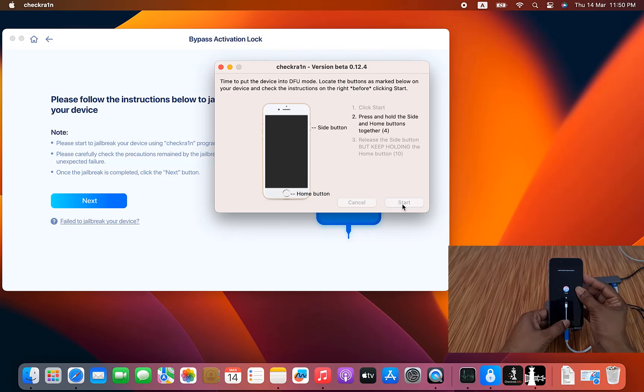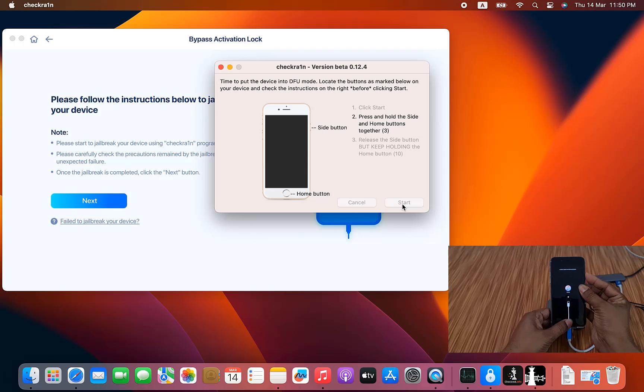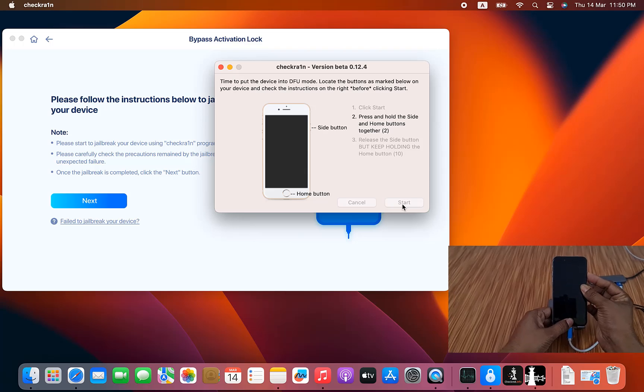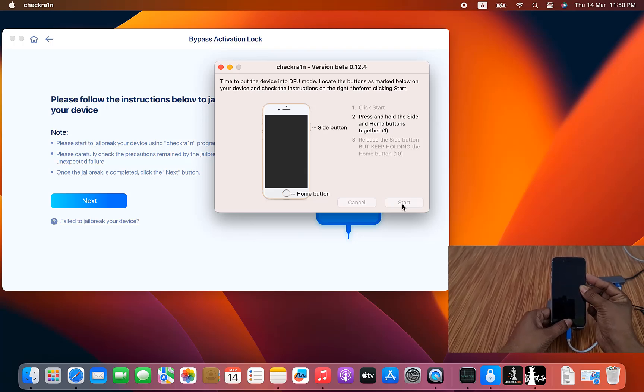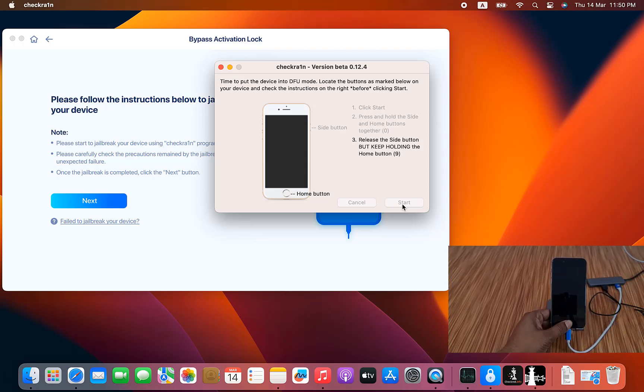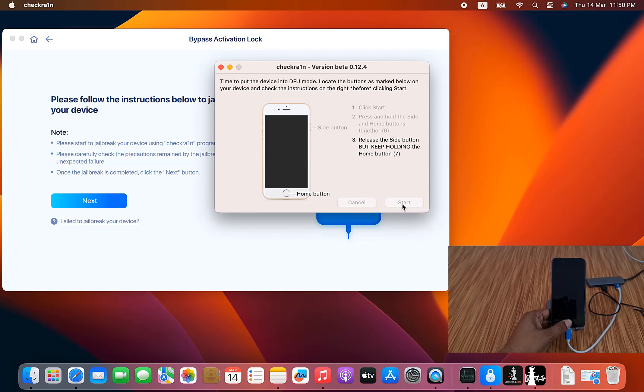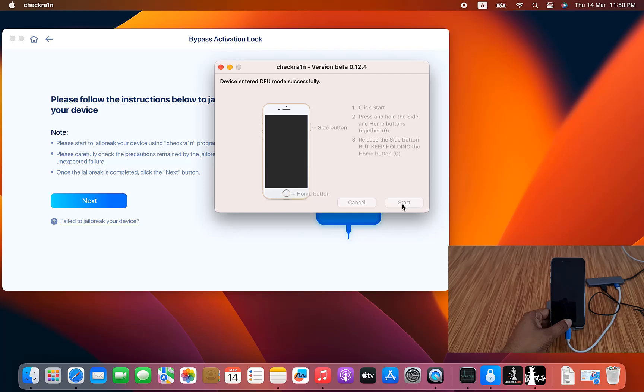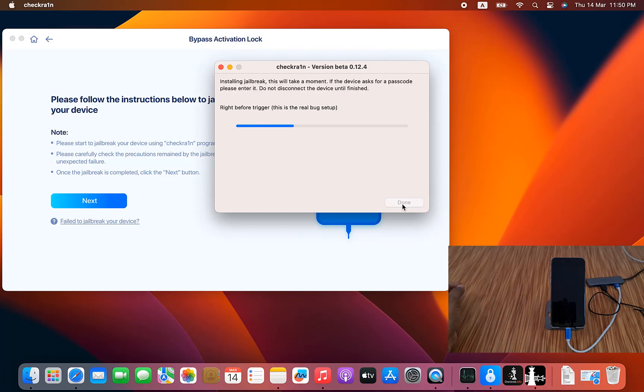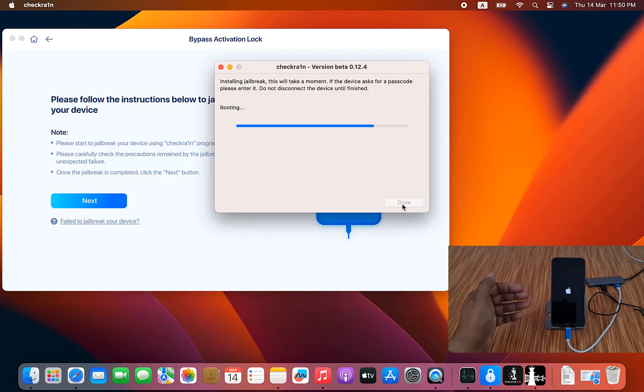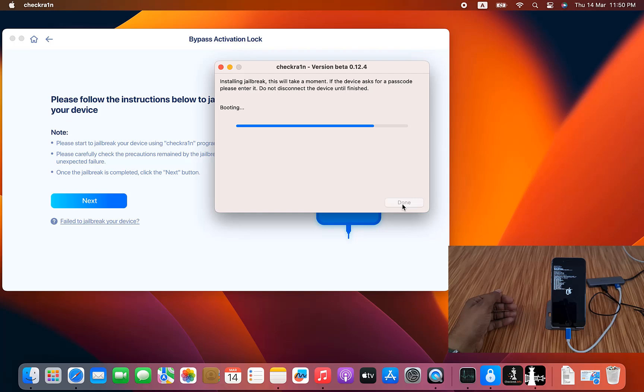I need to click volume down, not volume down. Home button plus power button. After going successful DFU mode, then release all buttons. Now as you can see, after successful, release all buttons. Like that. Now as you can see, now booting. This is coming like that. Wait a few minutes. Now jailbreak successful after a few minutes.